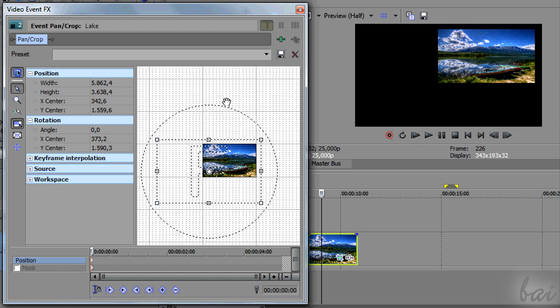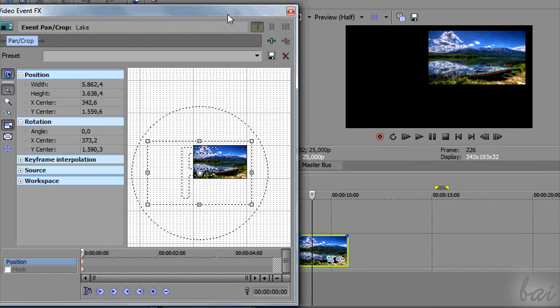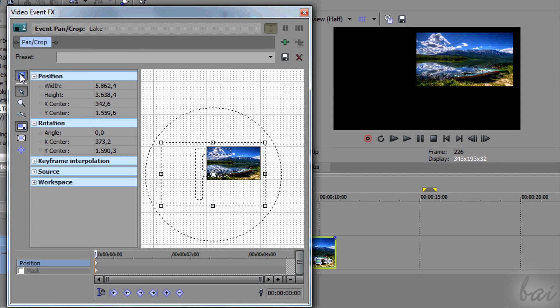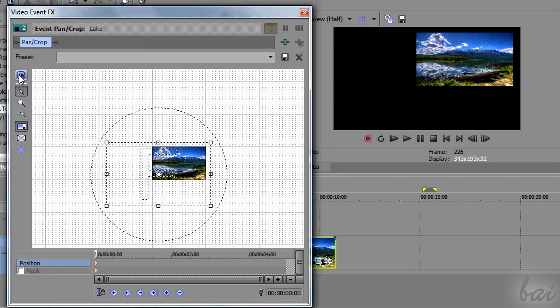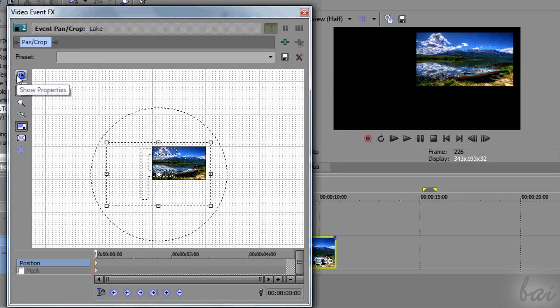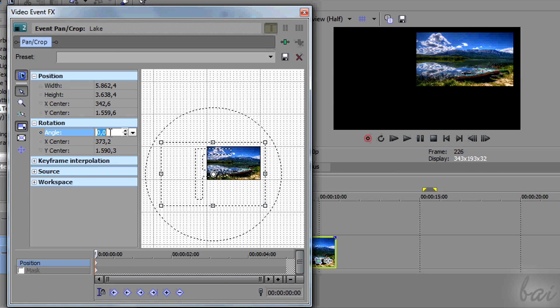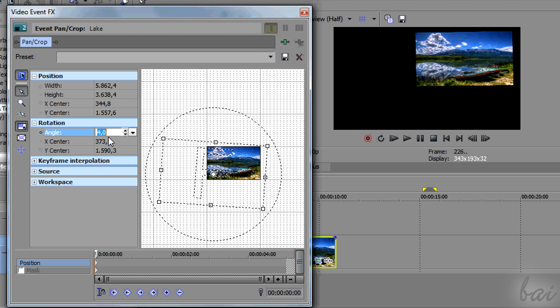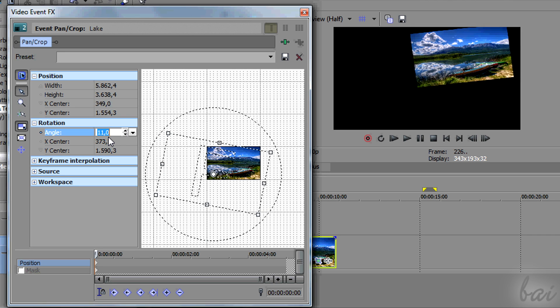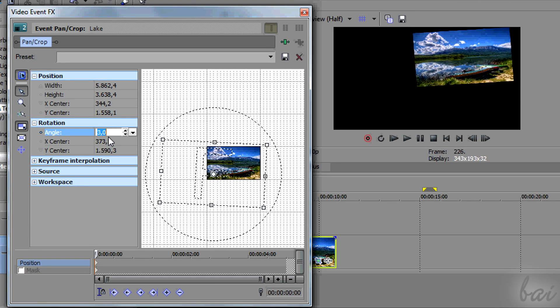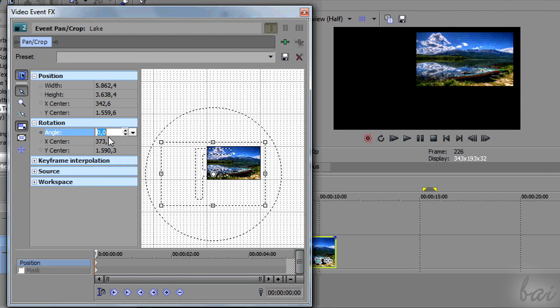There are other features the pan-crop has. If the Show Properties button is enabled, you can change properties on the left, setting precise values for the position, the scaling or rotation.